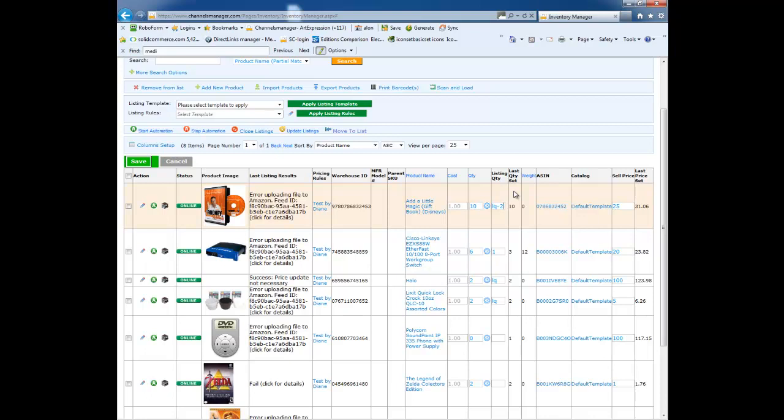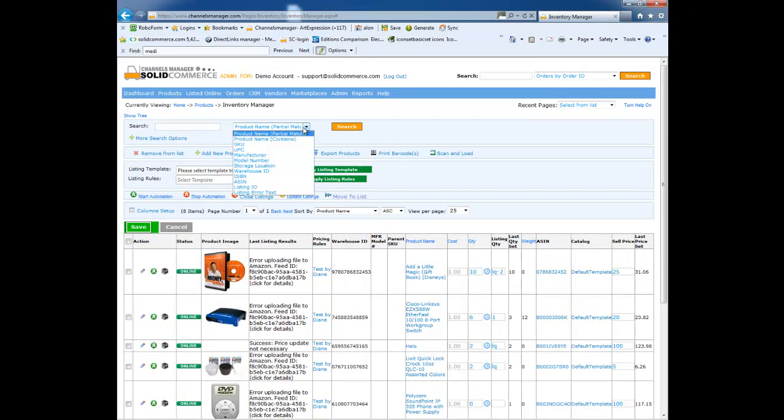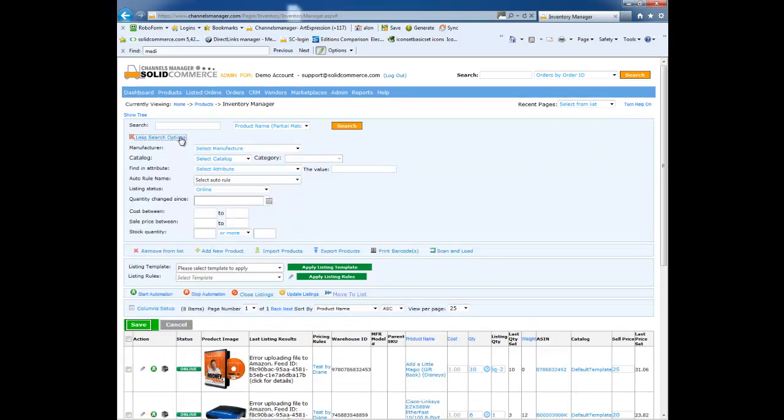Just like the Warehouses section, it is very easy to find items in the Marketplaces sections as well. This is how easy it is to search for items with stock quantity of 1 or more and that are currently listed online with cost between $1 to $20.